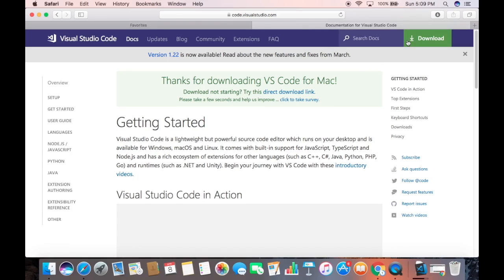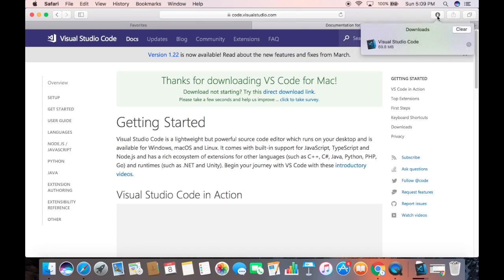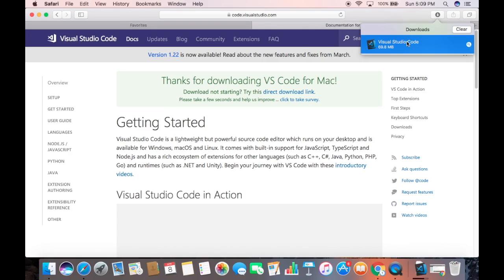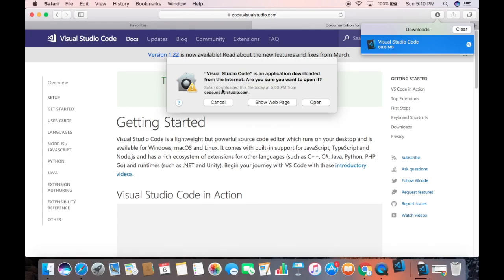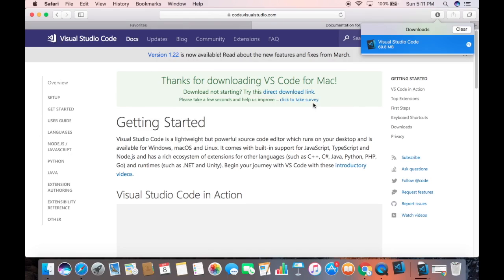Now the download of this Visual Studio Code zip file is completed, so I'm going to click on this file. It says 'Visual Studio Code is an application downloaded from the internet — are you sure you want to open it?' So I'm going to say Open.